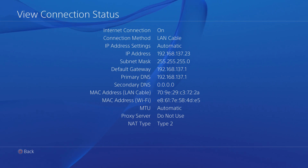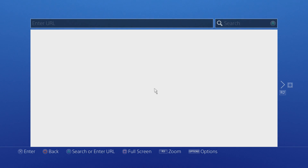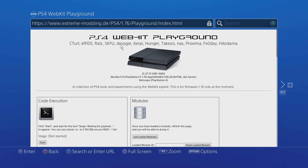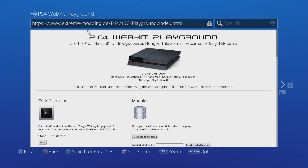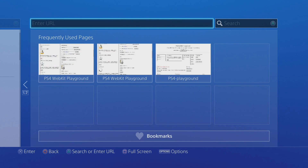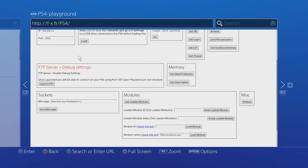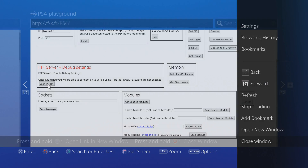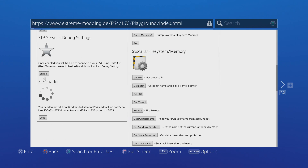Note that IP address down because you're going to need to type it in on the computer. Then head into the internet browser. If you don't have the browser patch installed, access the WebKit Playground through the user guide in the settings. You can go to extrememodding.de or the shorter link fx.fr/ps4/ which also has FTP plus debug settings. Press X on that to enable it and that's it enabled.